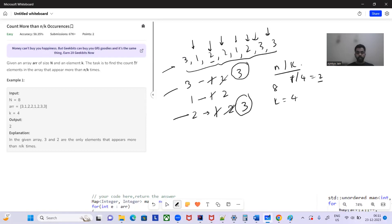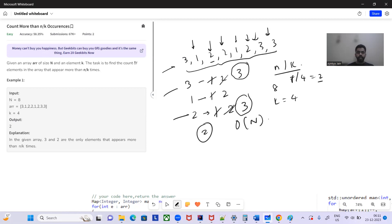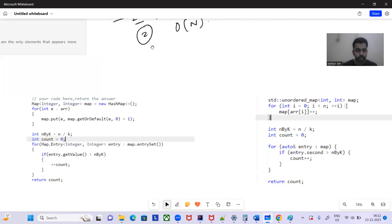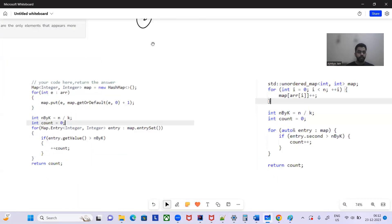There are two elements only which appear more than 2 times, so we return the count as 2. The expected space is O(N). What we'll do is take a map, iterate through the array, and keep on incrementing the frequency of the elements in the map. This is the simple intuition behind this problem. Let's see the Java code.